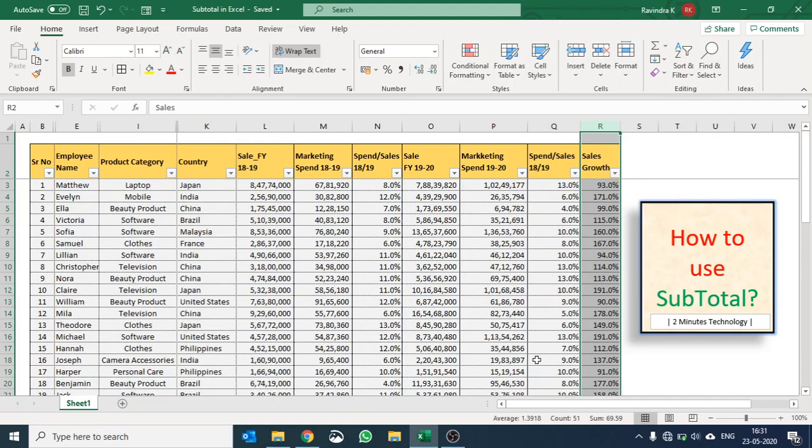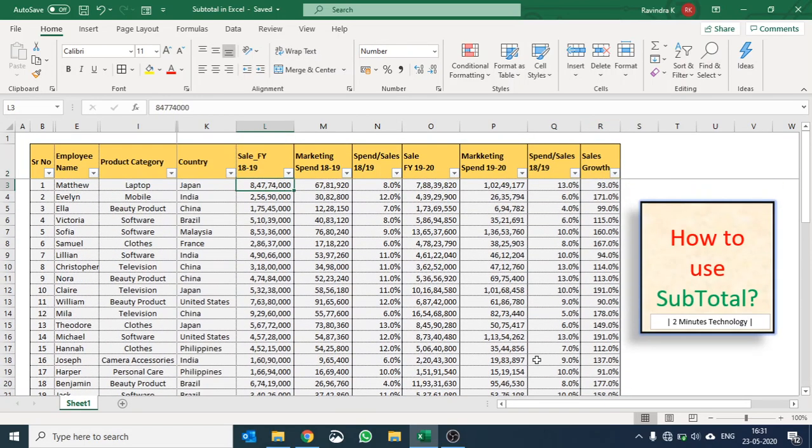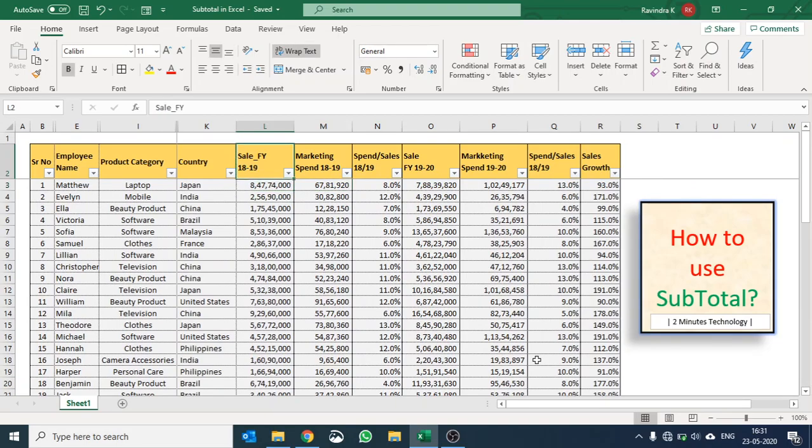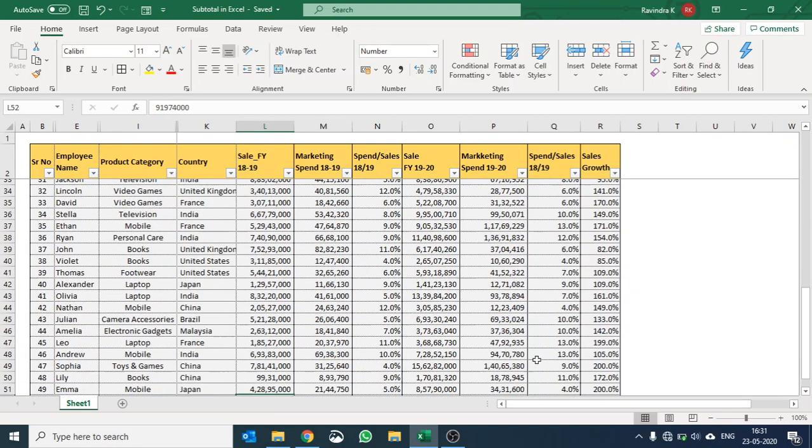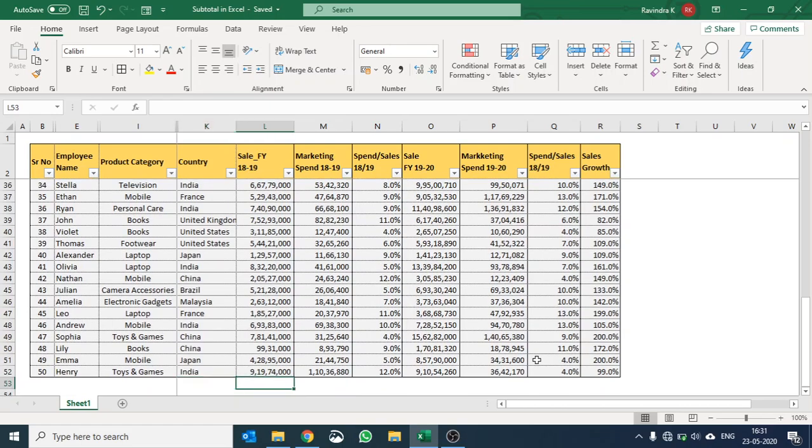Now let us first of all find out what is the sum of sales from these various countries. Normally people put some formula at the end of the table.